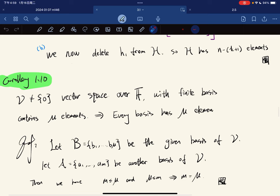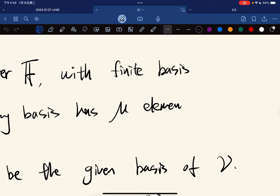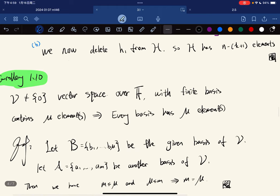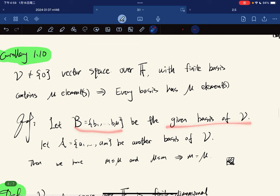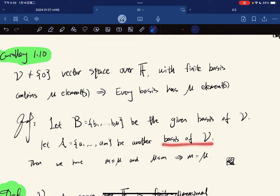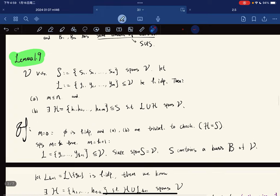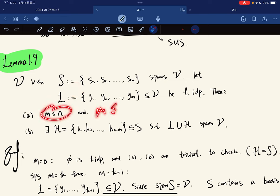So we got a corollary. If V is a non-zero vector space over F with a finite basis containing mu elements, then every basis has mu elements. To be more rigorous: let B be the given basis and let A with M elements be another basis of V. Then we have M less than or equal to mu and mu less than or equal to M, which gives M equals mu. We are basically just applying the lemma, interchanging the roles of spanning set and linearly independent set.